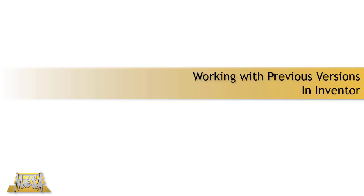Hello everyone, this is Steve Olson, the manager of training services at Mesa. In this video I'd like to share with you a specific project setting in Inventor that will save previous saved versions of the file you're working with.